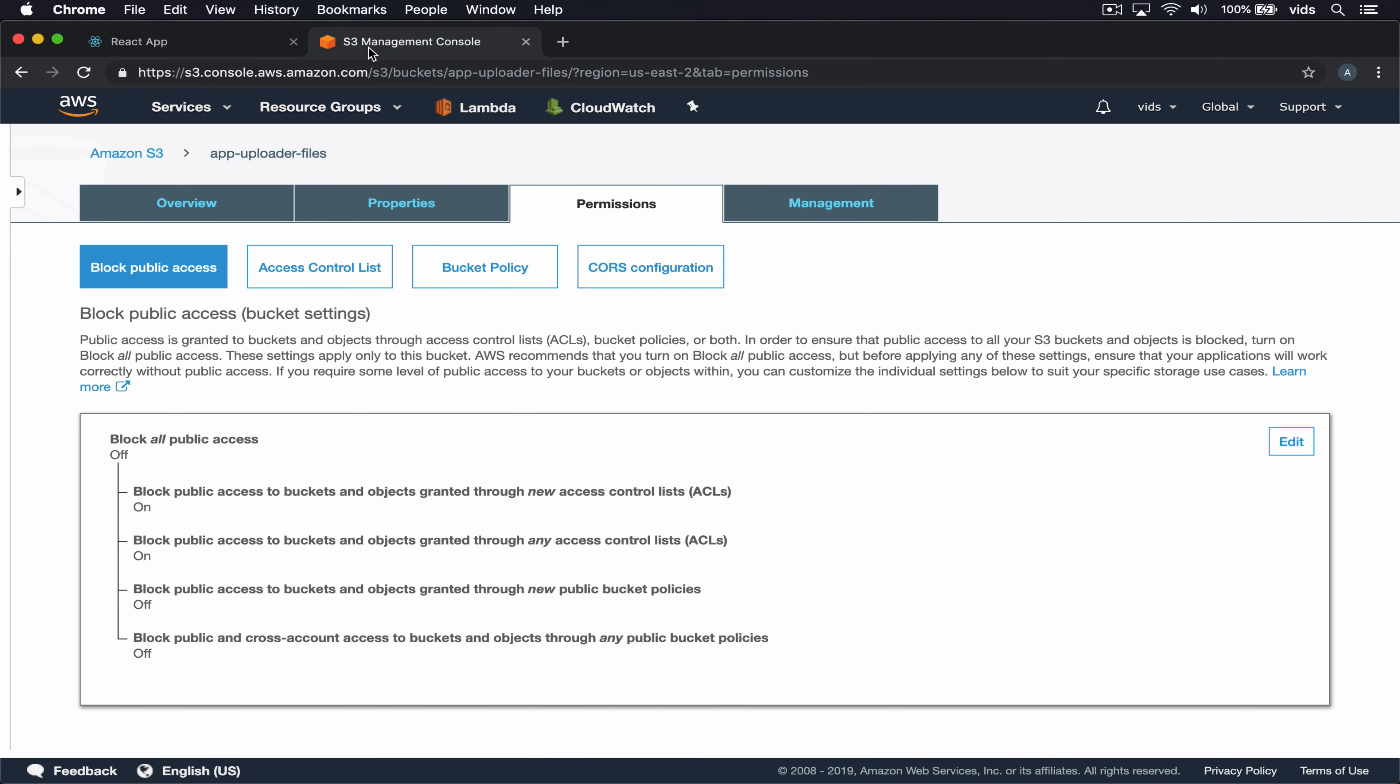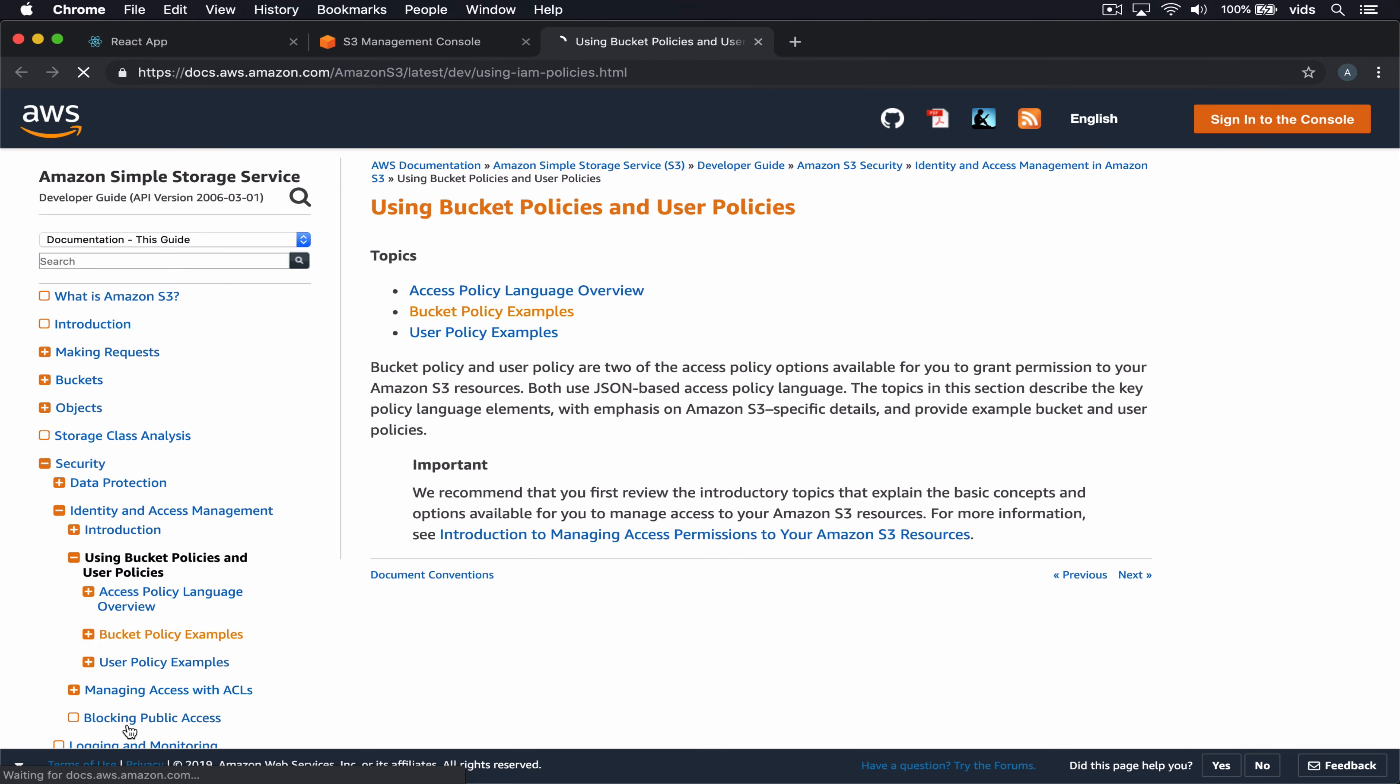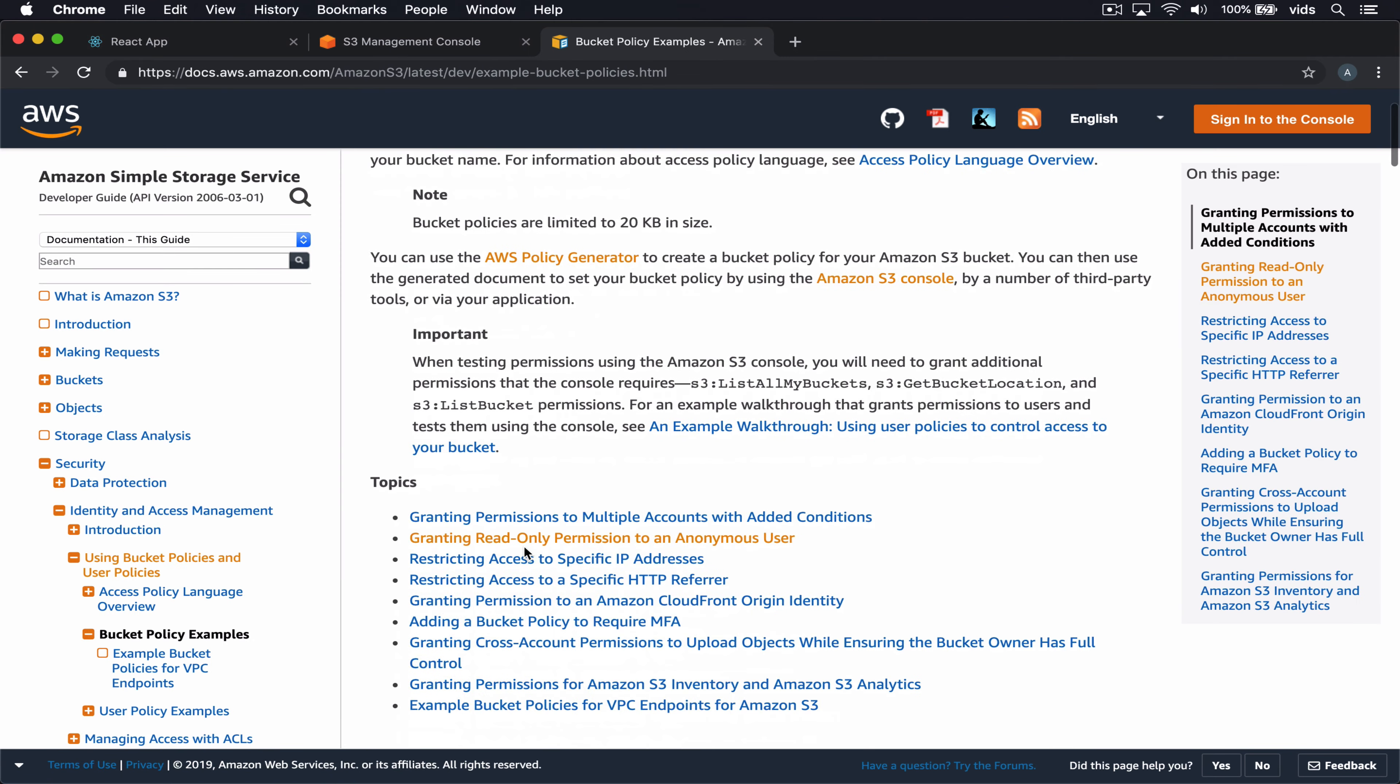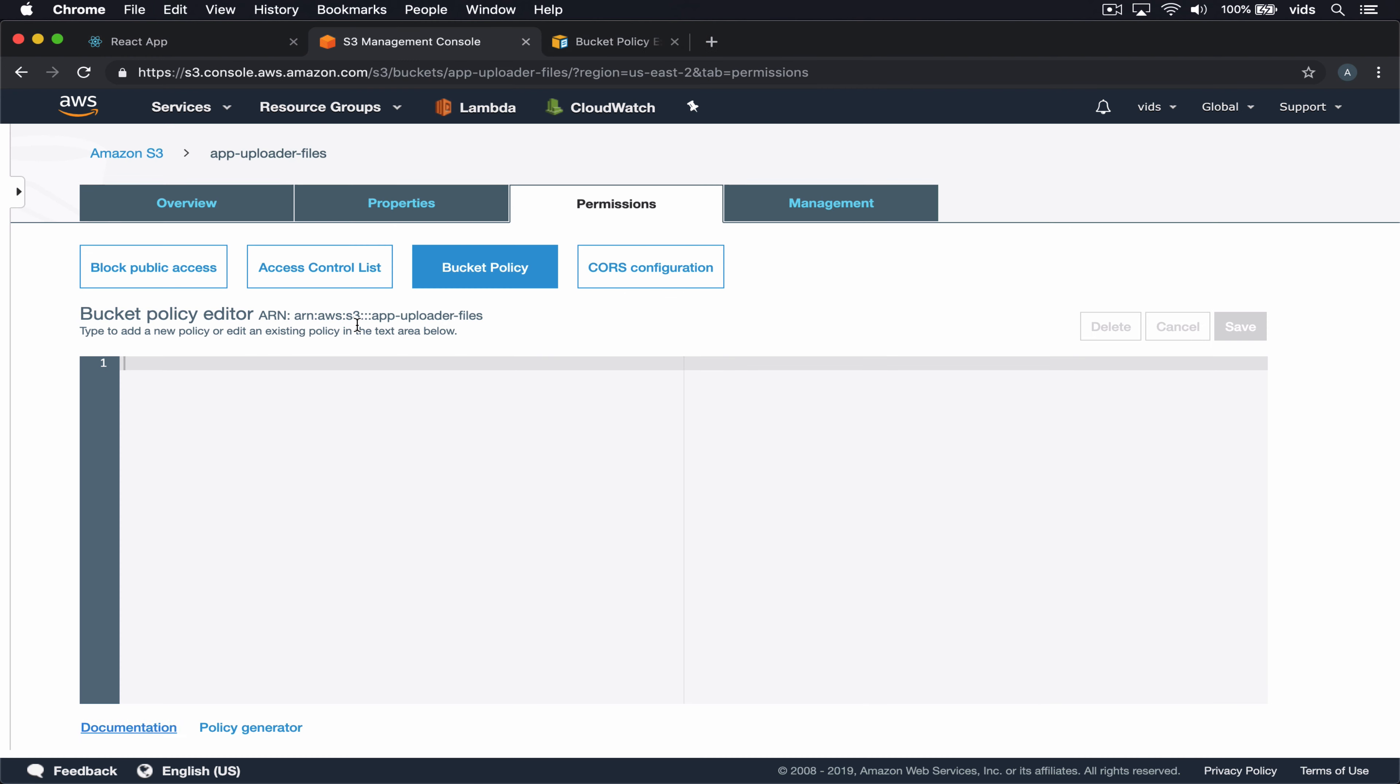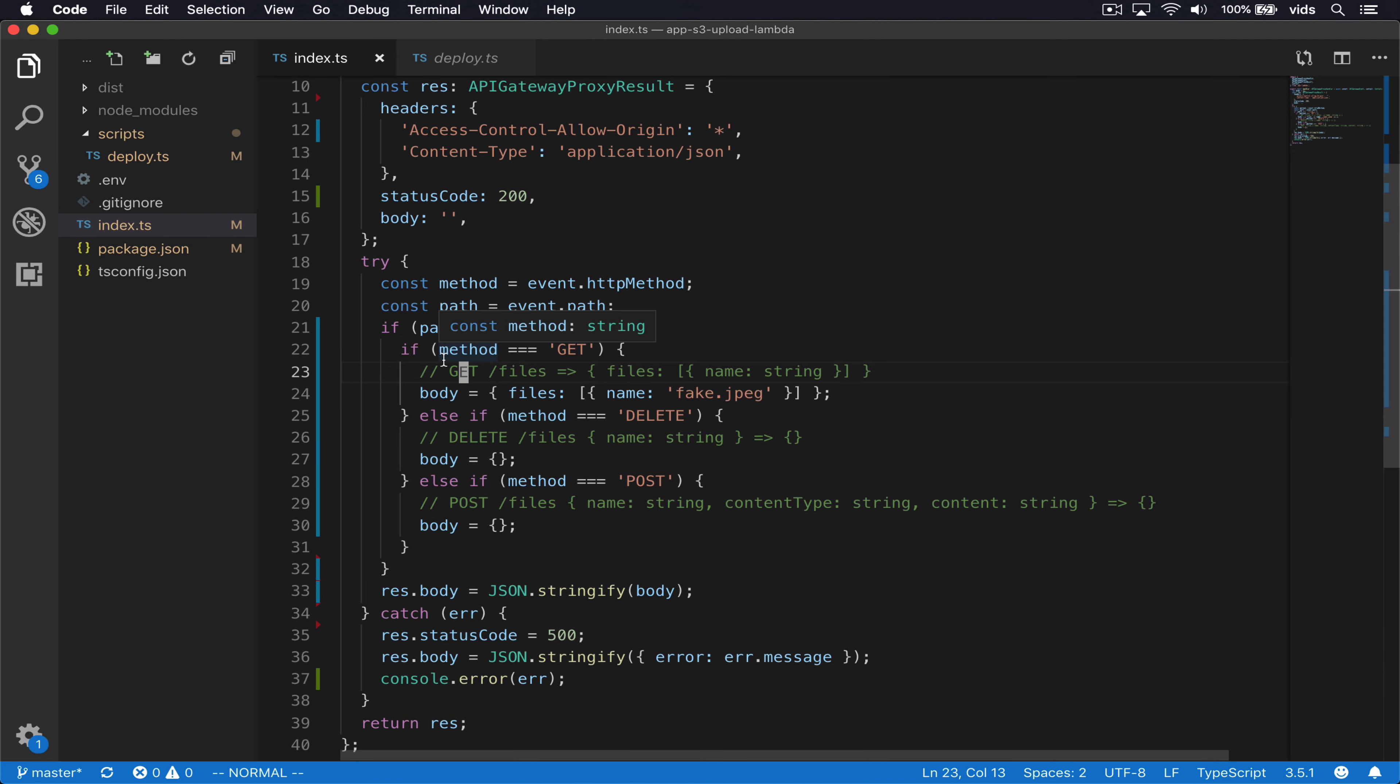So we'll define all the files to be public. We'll go to the bucket policy and we'll just copy the value from the documentation. We'll go to read-only permissions to an anonymous user. Paste this in here and we'll change the bucket name to the actual bucket name.